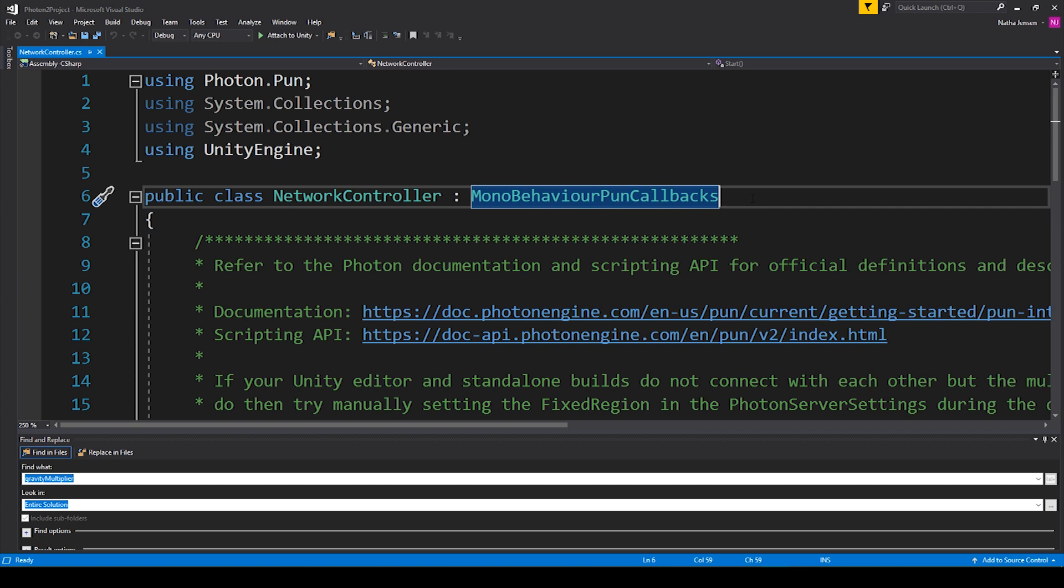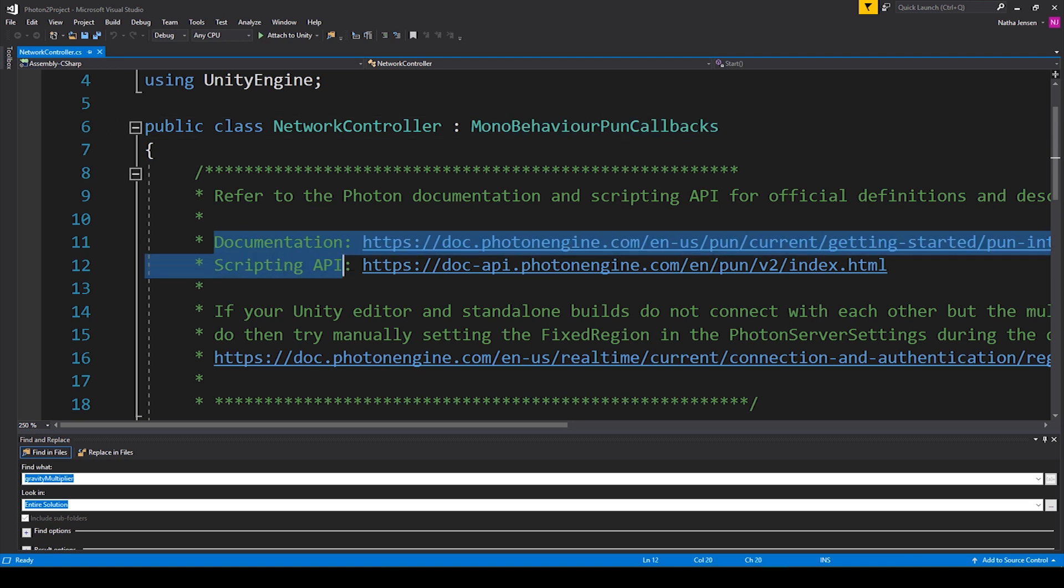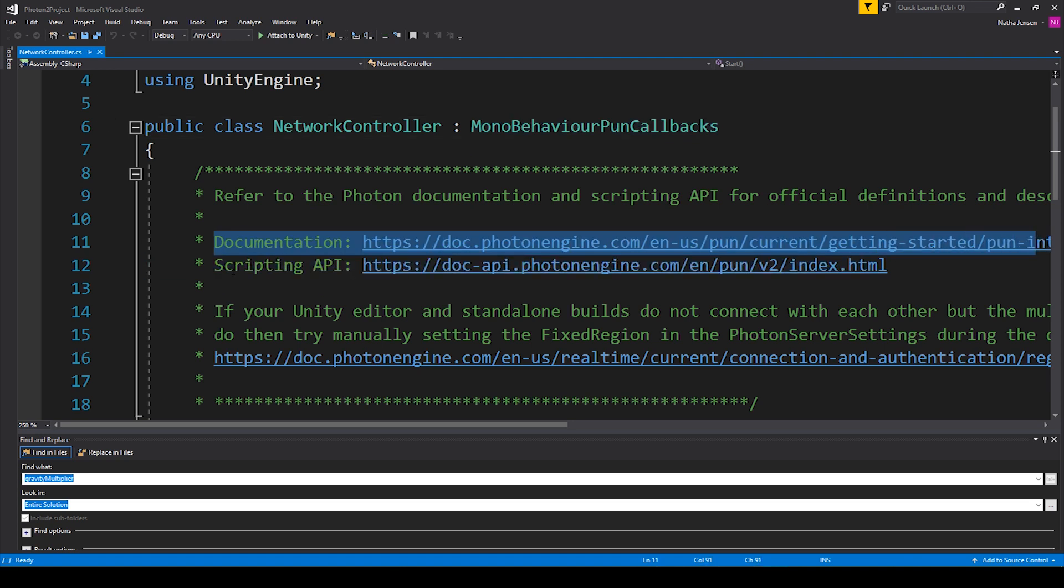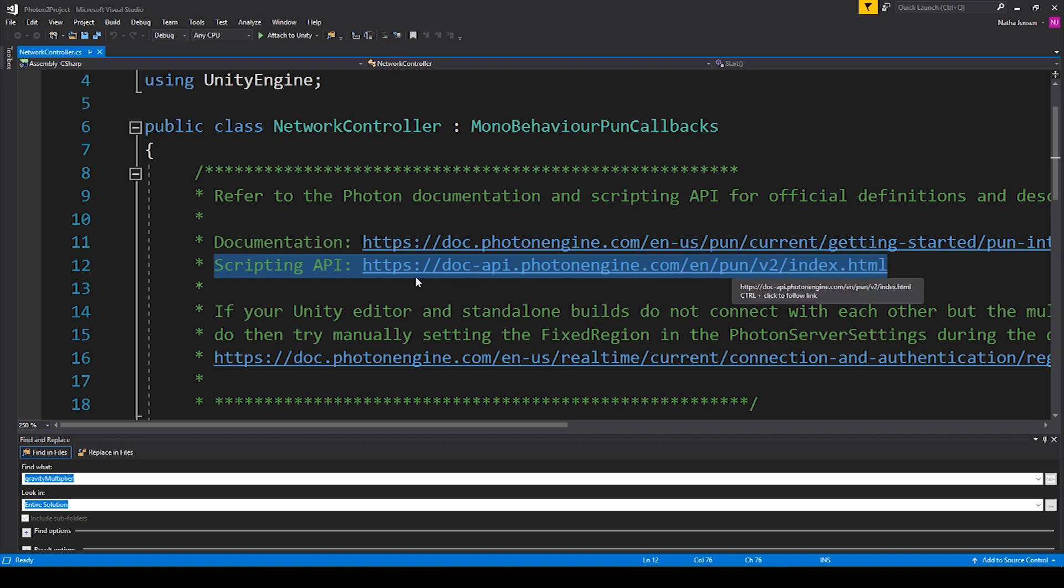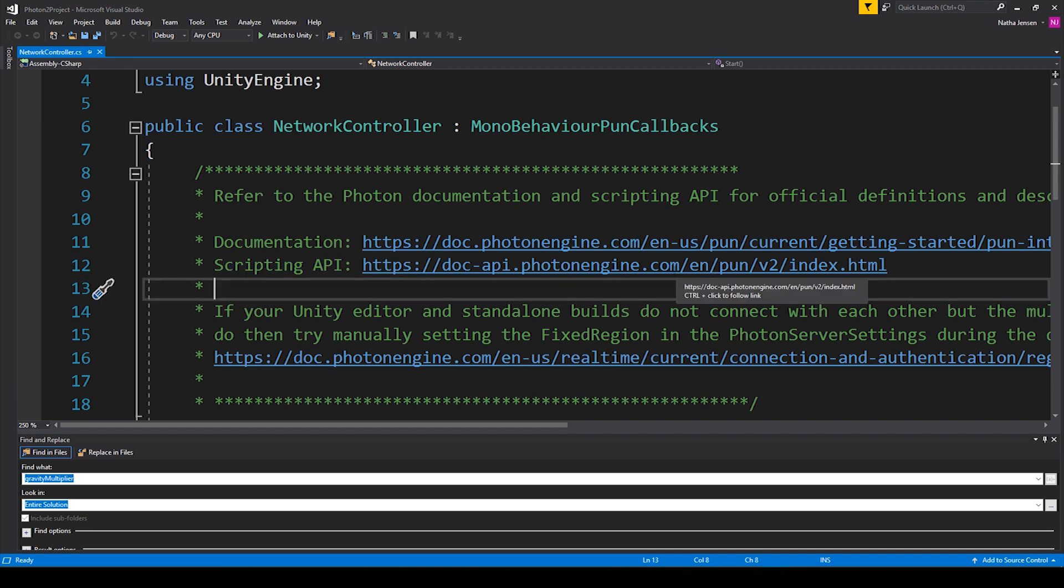Now before we go any further, there's some information that I'd like to share with you. The first thing that I'd like to share with you is the official documentation for the Photon plugin and the official scripting API. I've included these two links in the script and I'll also include these links in the description below this video. These links are super helpful, especially the scripting API. If you ever have a question about certain definitions or certain functions provided in the Photon plugin, you can find those functions in the scripting API.